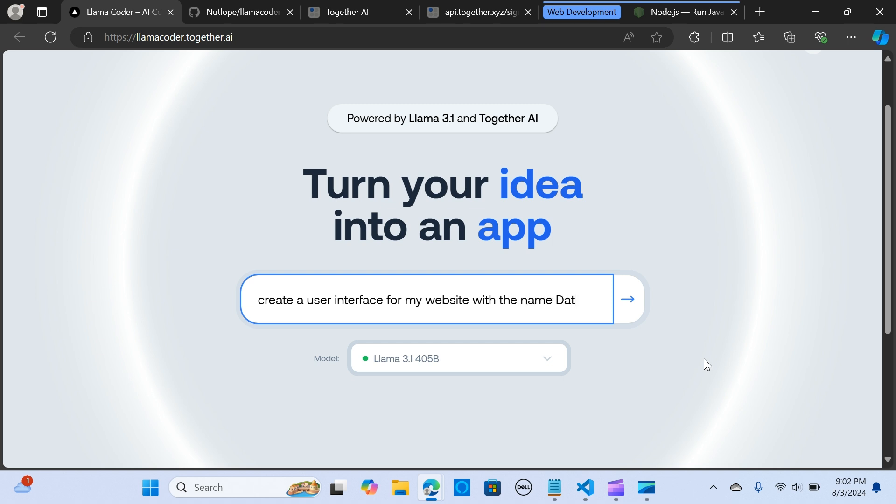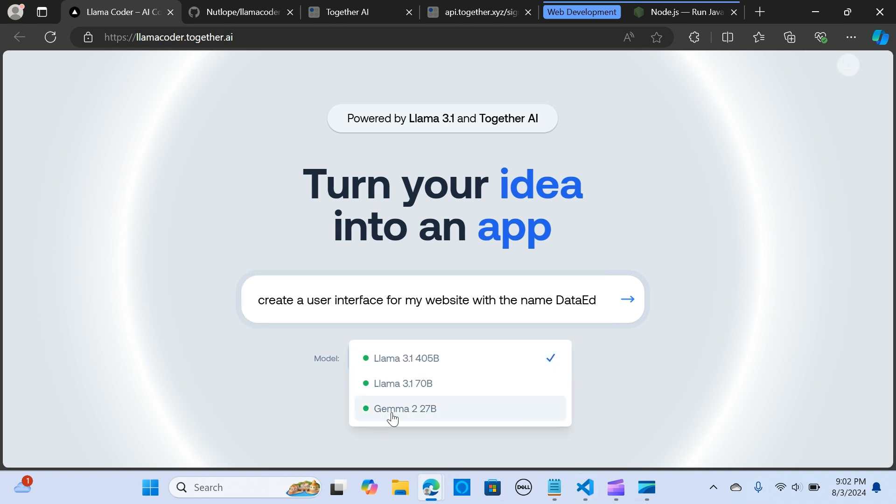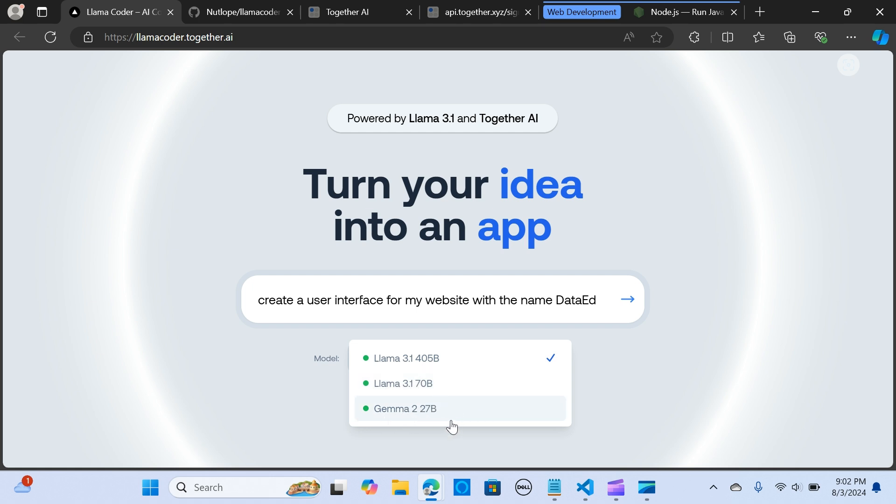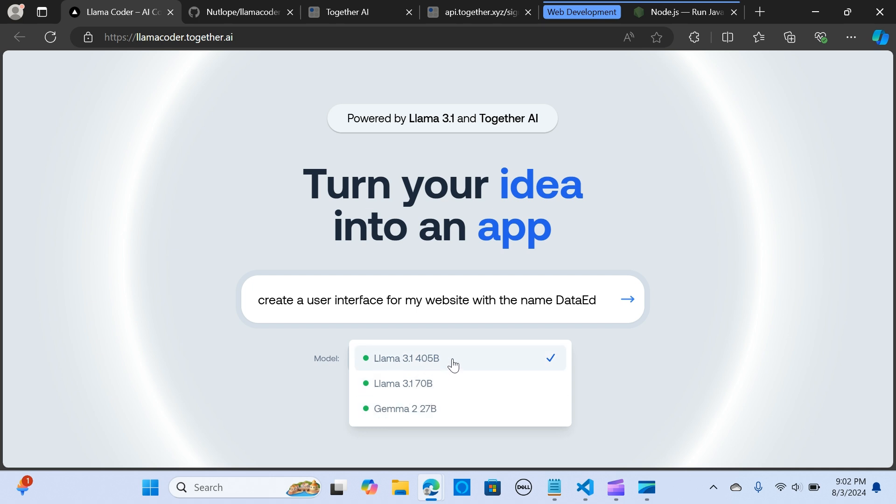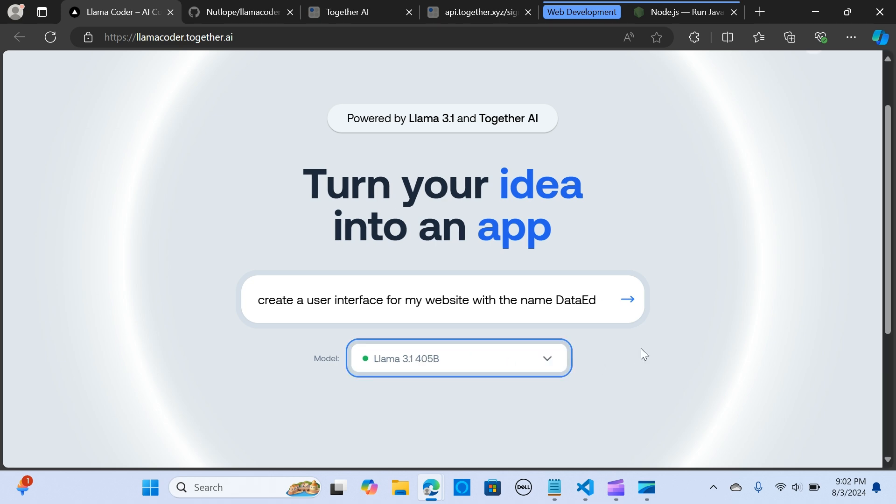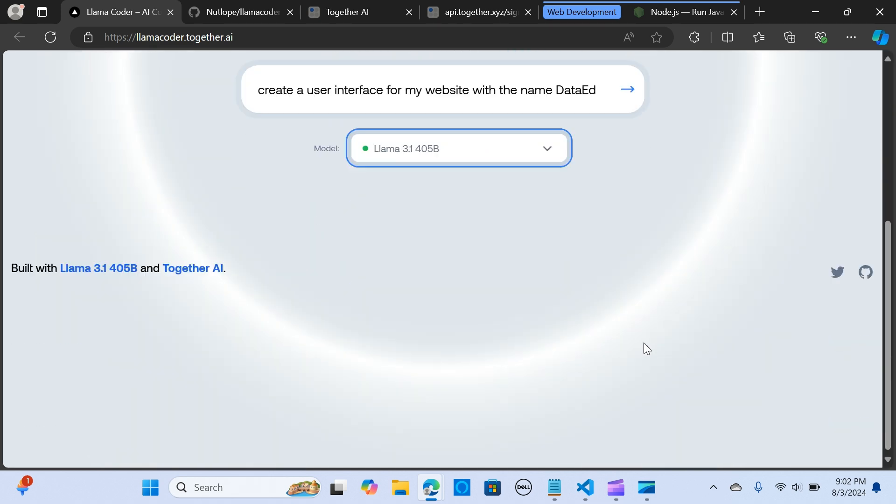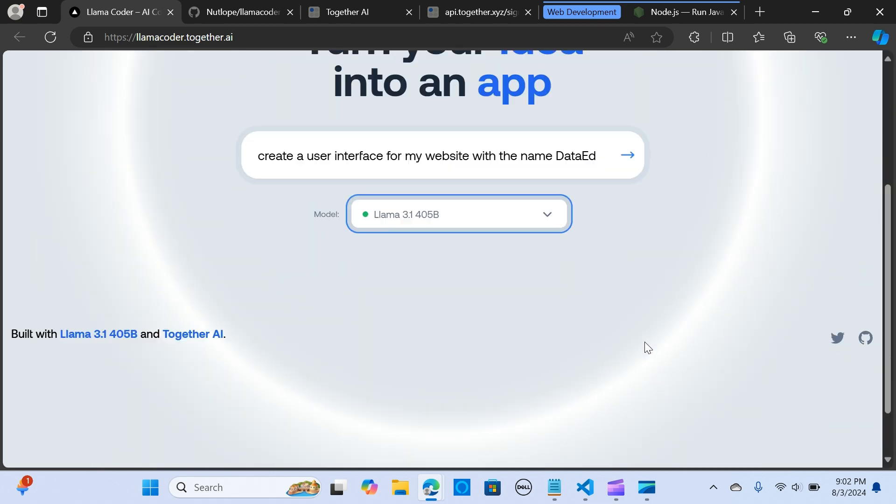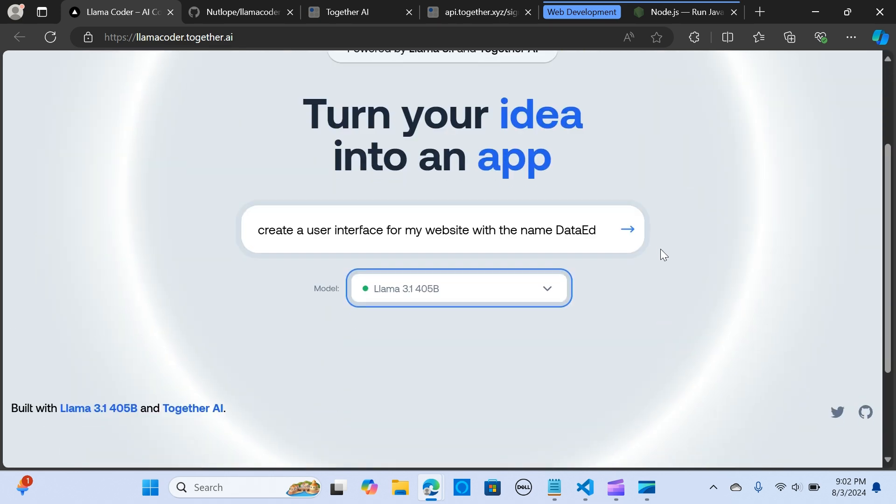Here you see we have Llama 3.1 405 billion, the 70 billion parameter model, and we have Gemma 2 27 billion model. You can choose any of them. We're going to focus on the 3.1 405 billion parameter to create applications. Let's run it and see, it's very easy to use.